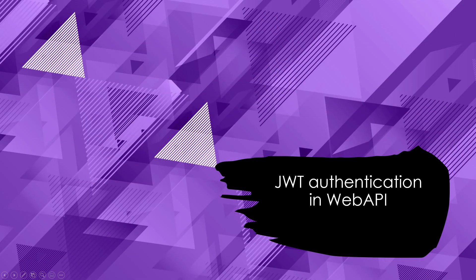Hi everyone. In this video, I'll share my understanding of how JWT authentication works with ASP.NET Core Web API.